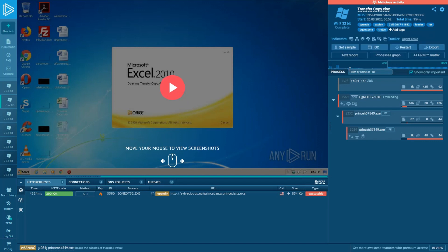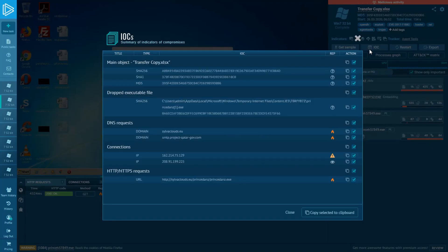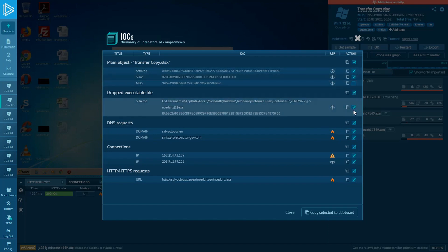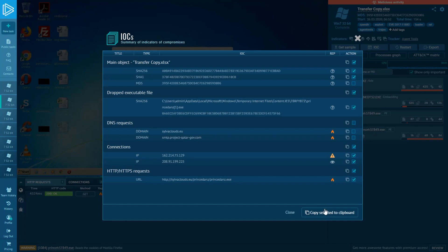Let's move into IOCs. There is a summary of indicators of compromise that you can copy fully or choose only the ones you are interested in. Copy and paste it anywhere you want to.